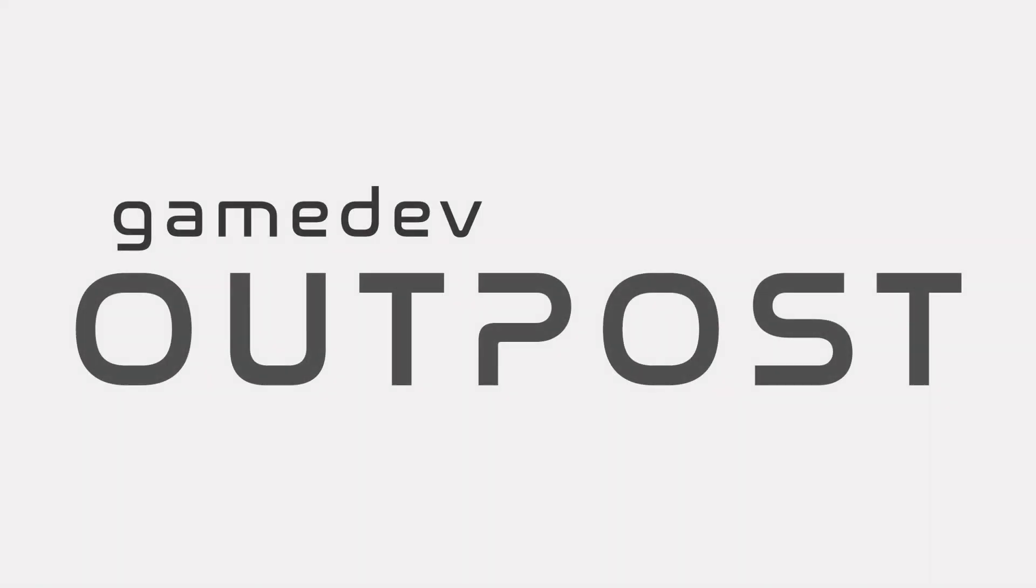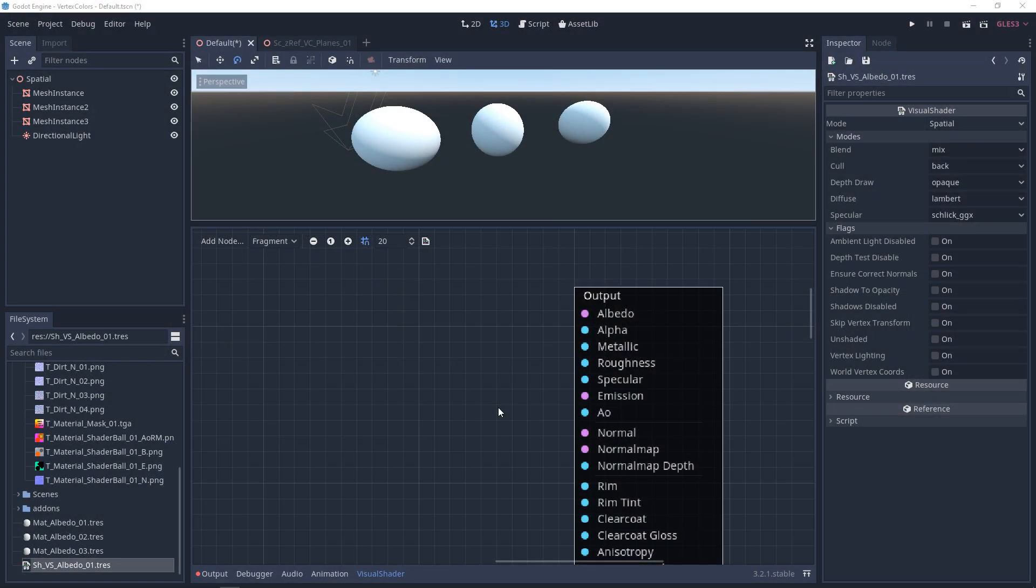Hello and welcome to the Game Dev Outpost. In this video, we'll be talking about visual shaders and emission. The best way to think of emission is something like neon signs or a light bulb, basically anything that's acting as light.